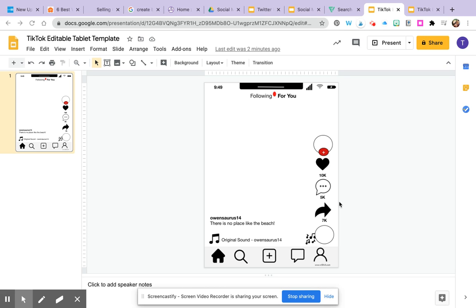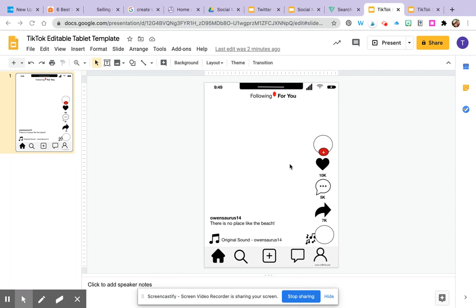One of the great things about TikTok is being able to upload short videos. Now typically in TikTok the video would take up the whole page here, however in this template we're not going to do that. I'm going to show you how to insert a video and resize it and if you want you can even frame it out.